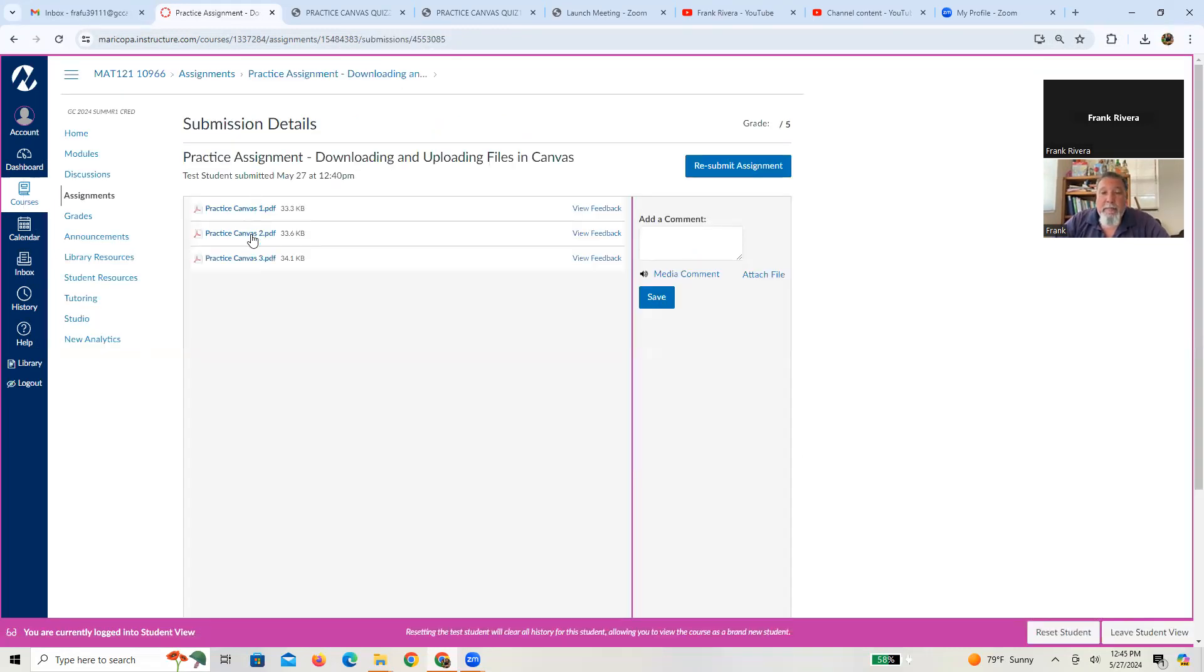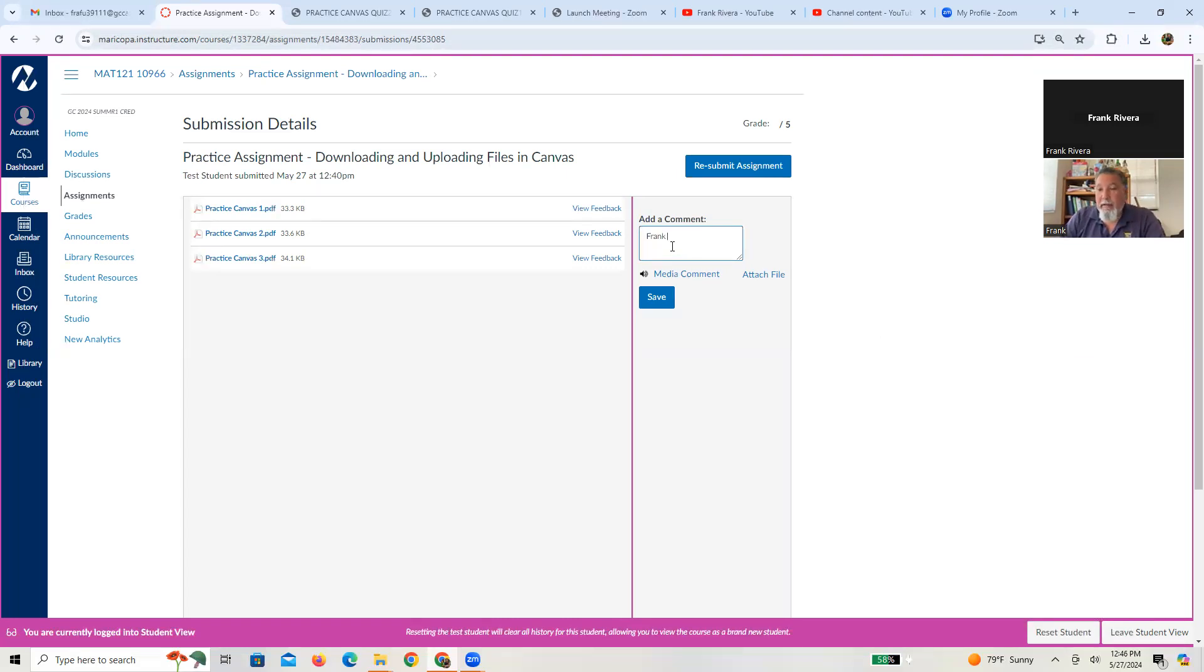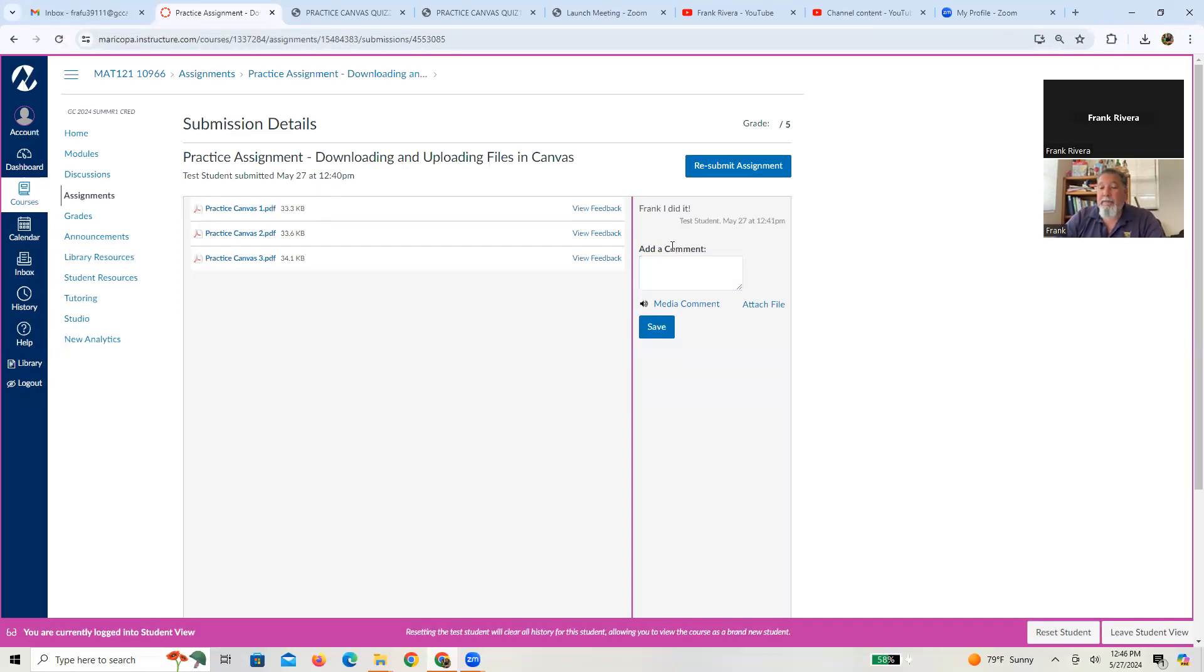But if you wanted to see the submission details, you can press that. There's basically the pages that you uploaded. You can add a comment. Hey, Frank, I did it. And you can save it.